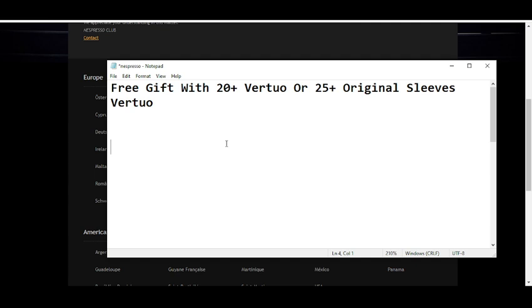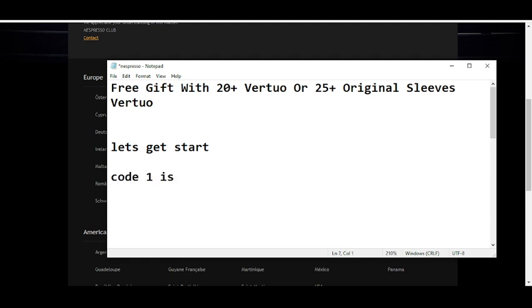So before wasting any time, let's get started. The code number one I'm going to provide you will give you a free gift with $20+ Vertuo or $25+ Original sleeves Vertuo.